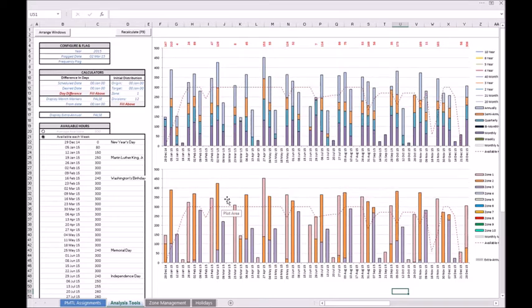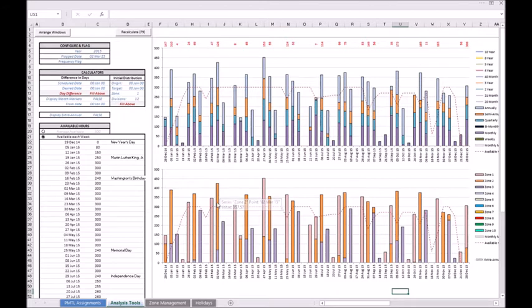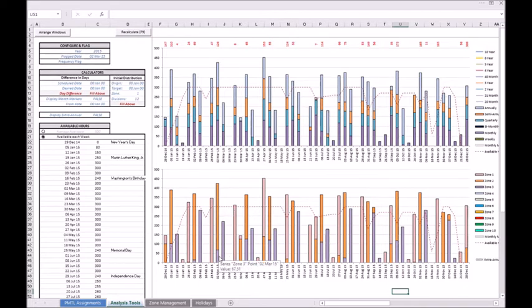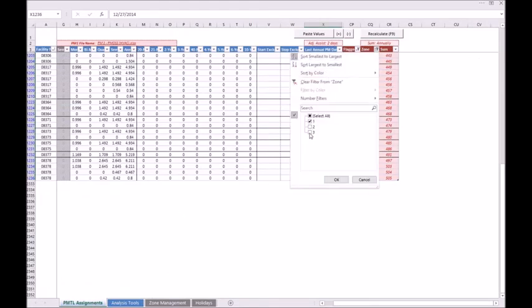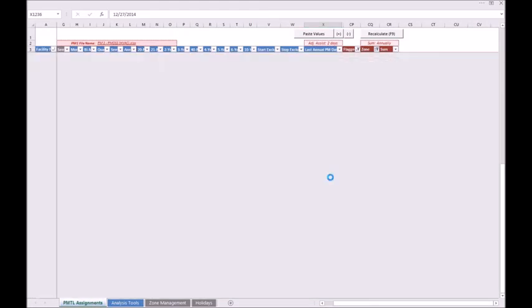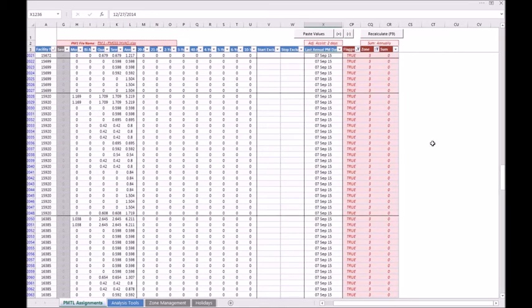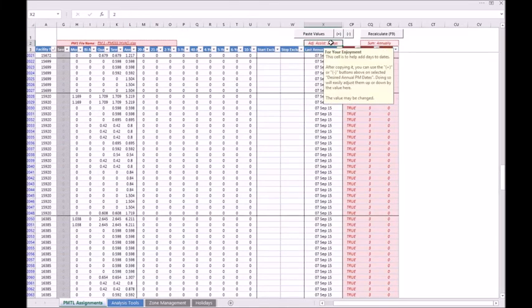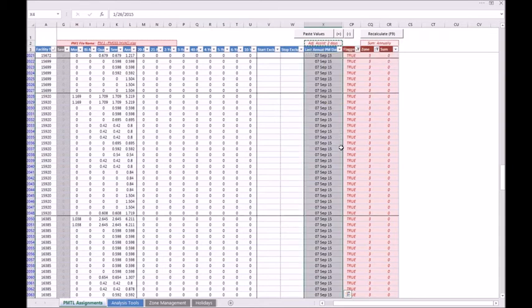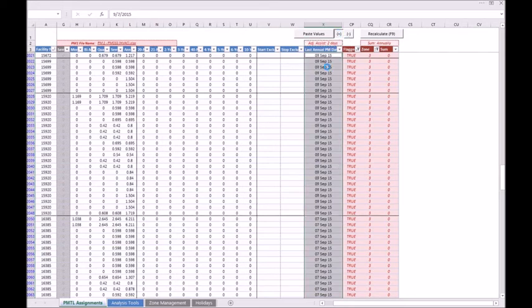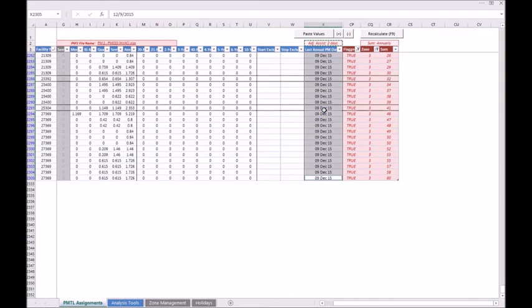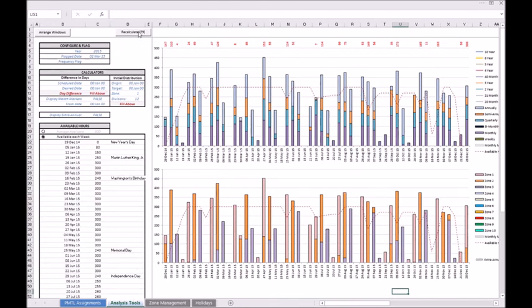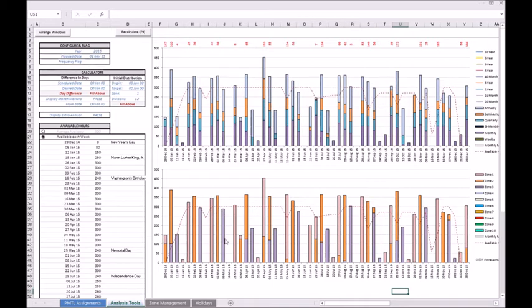And as it turns out, perhaps through the magic of demonstration, I have shifted all of my assets from zone one off of the second of March to the 23rd of February. Now we'll do the same thing for zone three. I already have the second of March flagged, but I need to change my zone filter to capture my zone three assets. I'll then copy my adjustment assist and select my tables column, but in this case I don't want to subtract two days, I want to add them. So when I go back to the analysis tools tab and recalculate, we're keeping an eye on the zone three assets. We were able to move them all to the 9th of March.